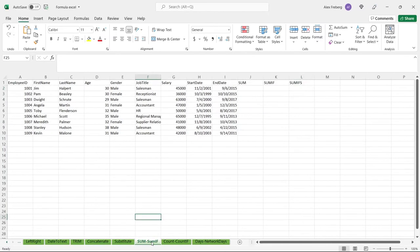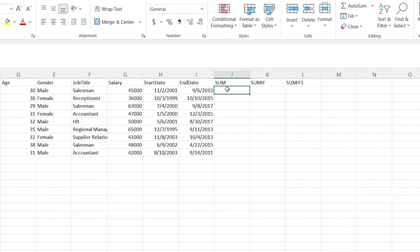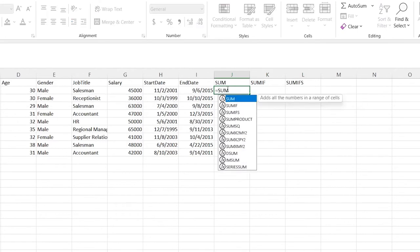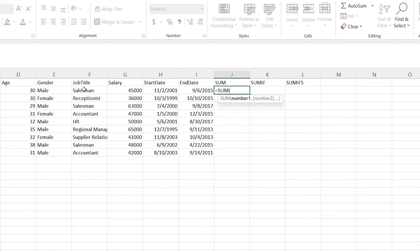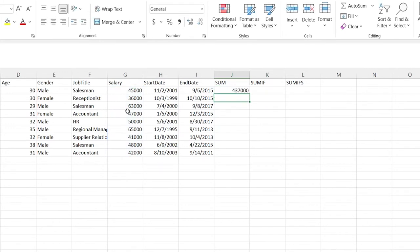Now let's go over SUM. This is probably the most basic formula — it simply adds up all the numbers in a range. We'll take the salary column and it gives us the total of all salaries together. Super simple.